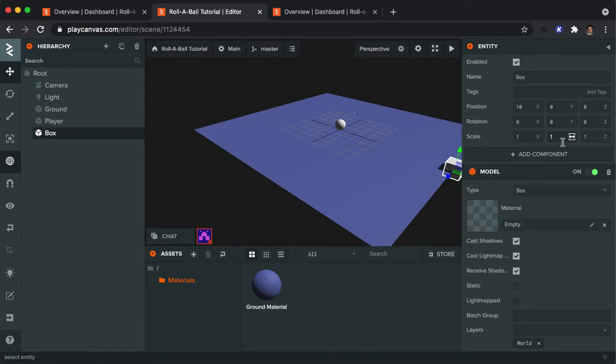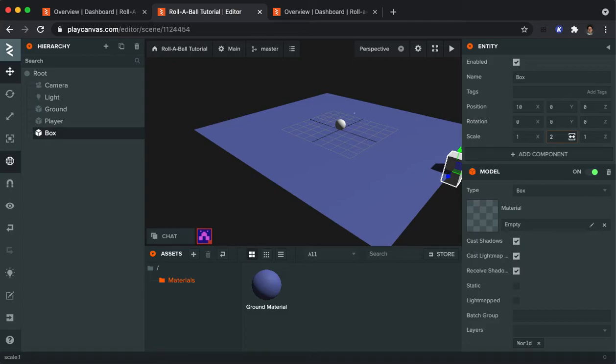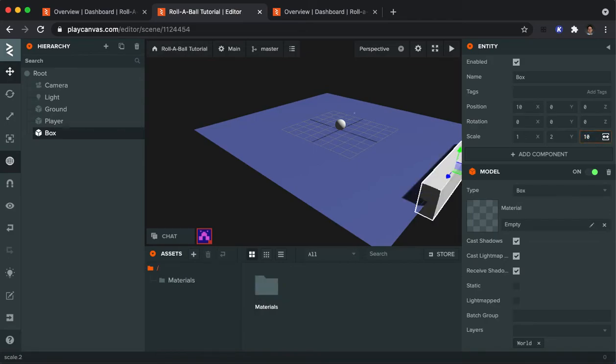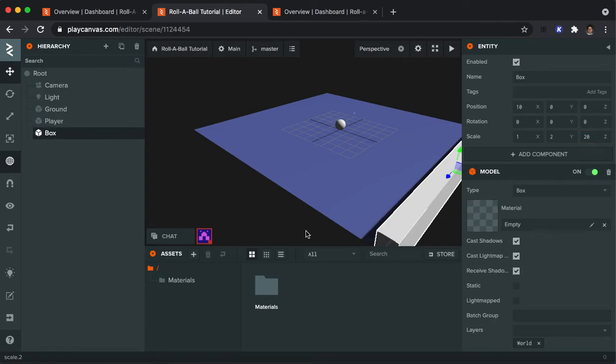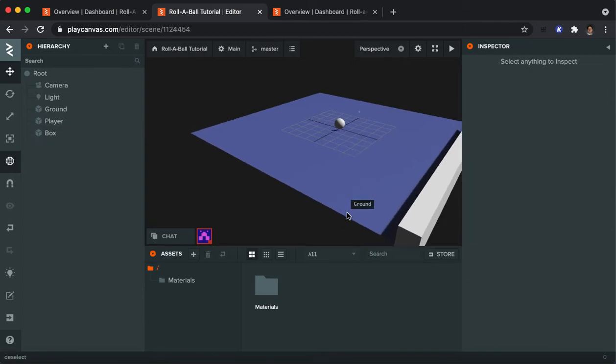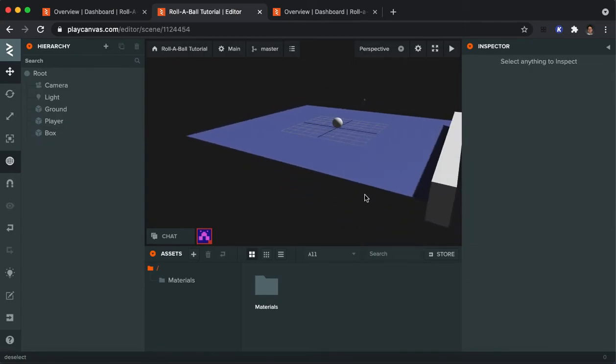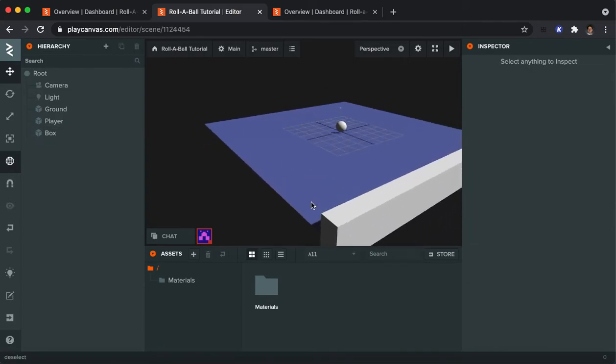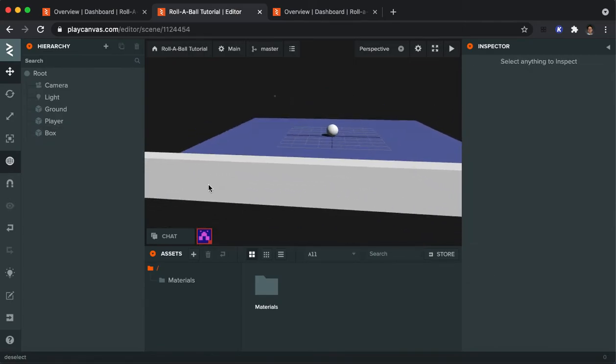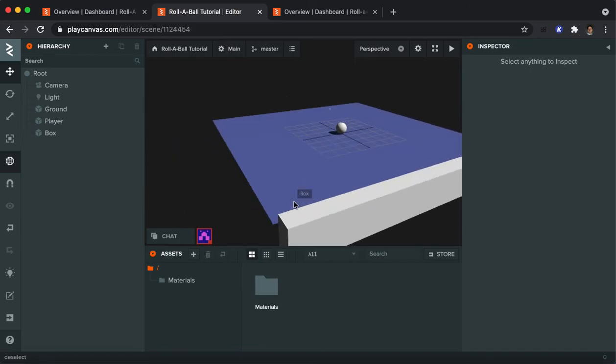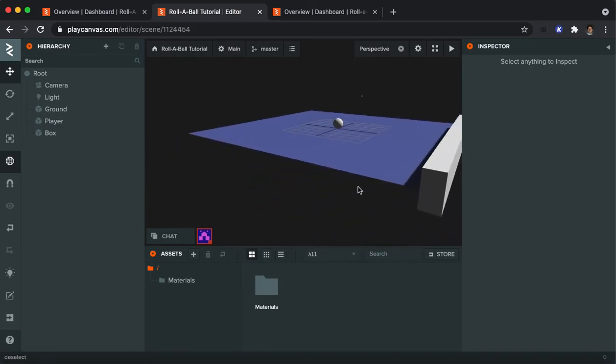I'm also going to change the Y scale, the vertical scale, to be 2. Because I don't want the ball to be able to somehow get over the edge. And then I'm going to change the Z scale to be, see if 10 is big enough. No, it's got to be 20. I'm going to change the 10 to 20. And you get this big block that should be boxing in the circle, or the sphere.